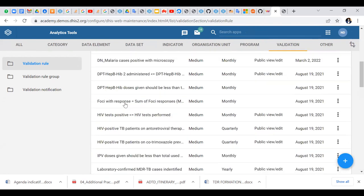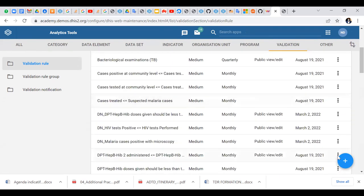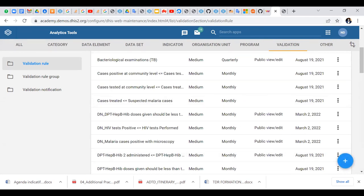You can start scrolling to see what is there, or you can go directly and create a new rule. In this exercise we have to create a rule. We'll take DPT hepatitis - those given should be less or equal to DPT those used, but this will be a little bit complicated and will require some calculation, so let us take a very simple one.